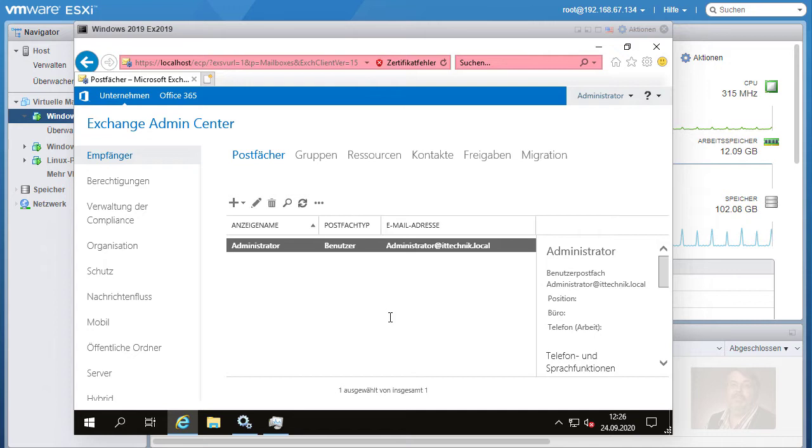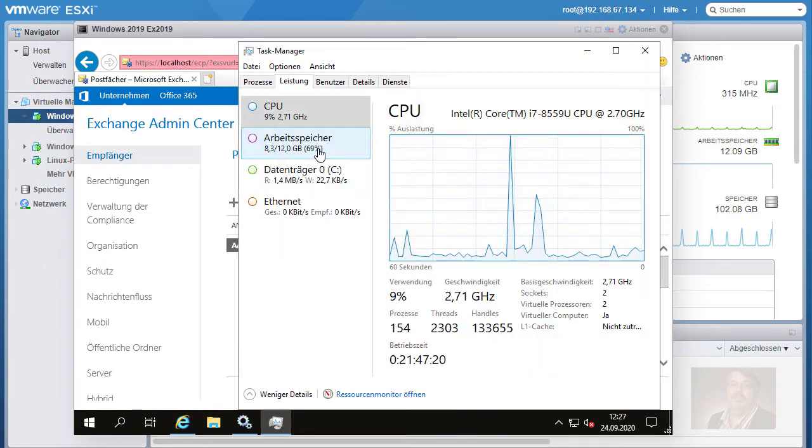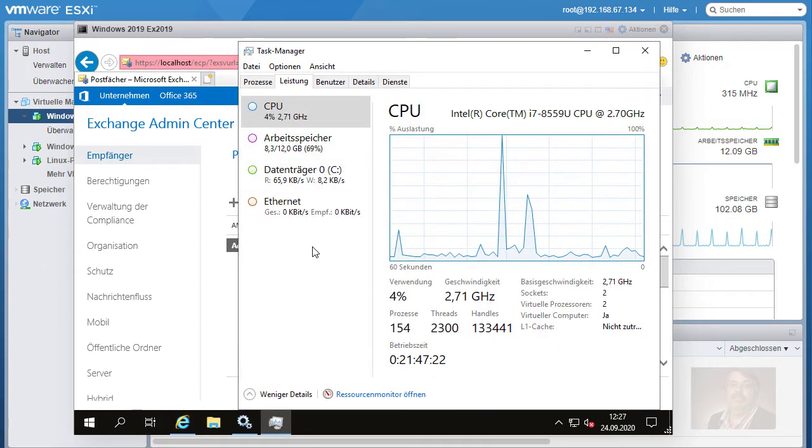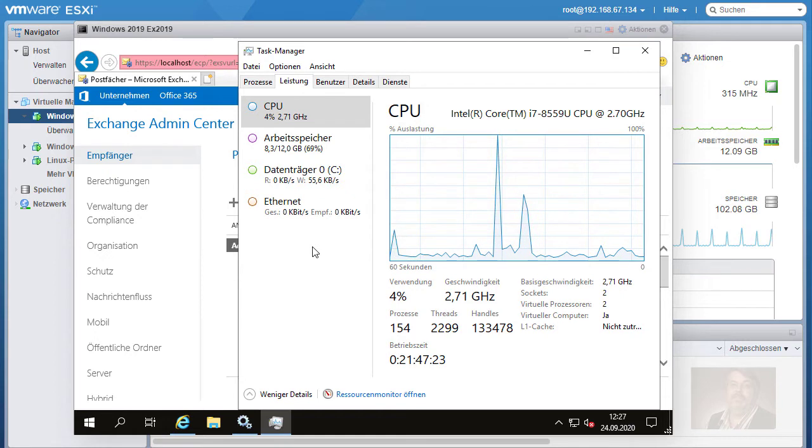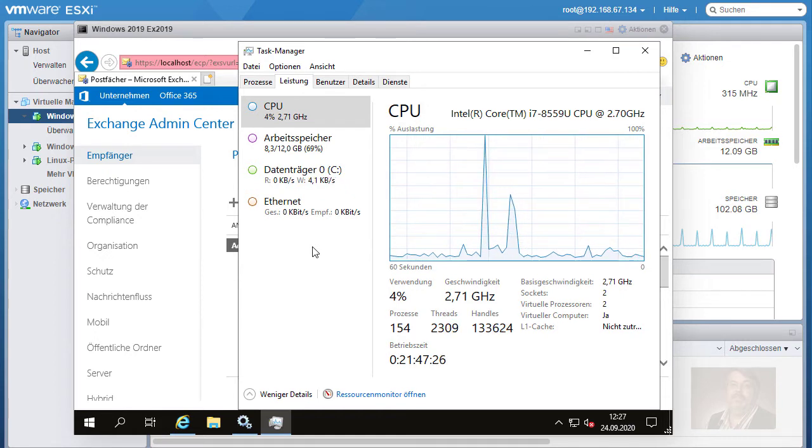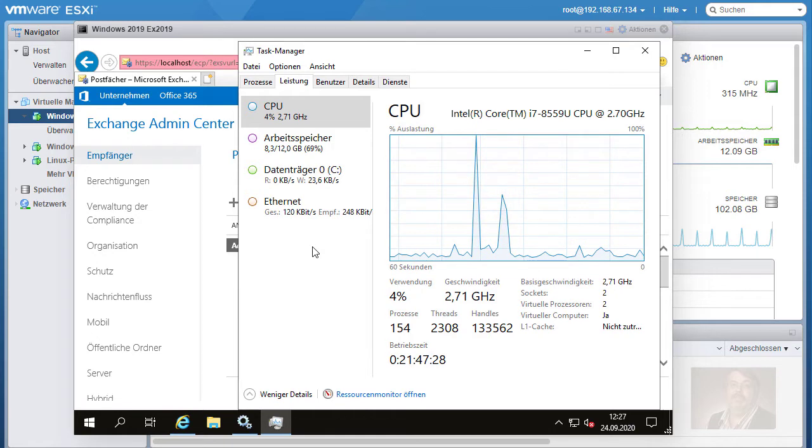Das ist momentan der Exchange 2019. Postfächer sind nur eins angelegt, das Standardadministrationspostfach, aber trotzdem ist Leistung des Systems bei 12 GB und 2 zugewiesenen Cores äußerst angenehm.